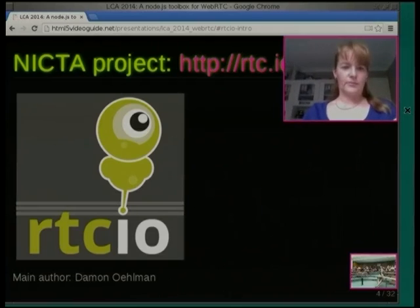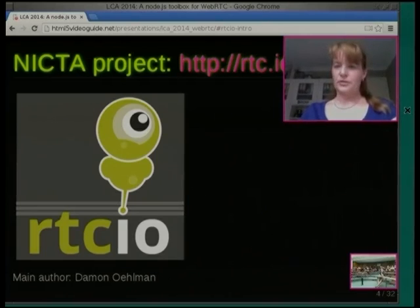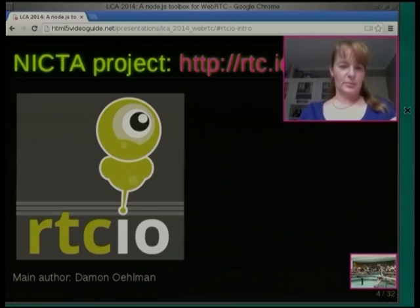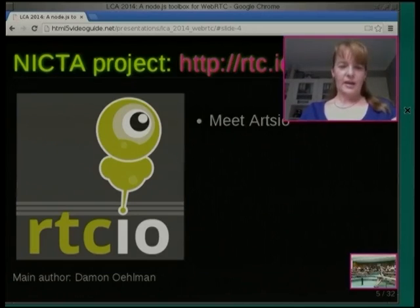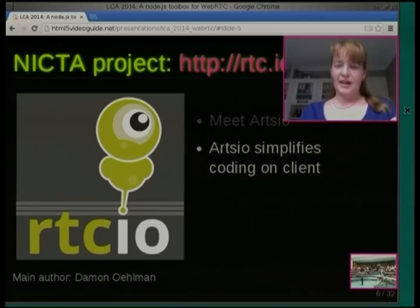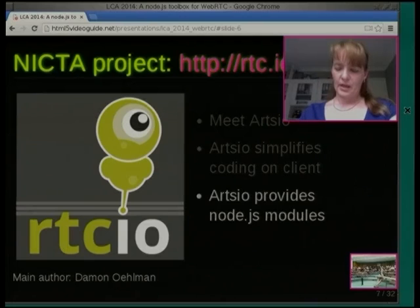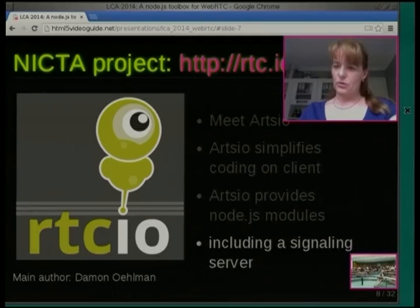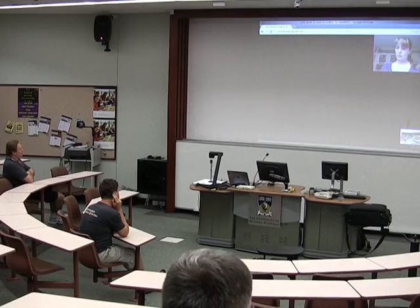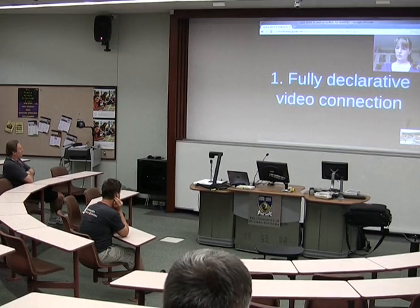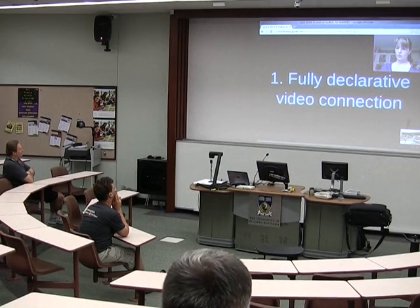So what's RTC.io? My colleague Damon Ehrlman did most of the work — I did the basic demos and he put in proper Node.js code. RTC.io simplifies coding on the client, on a web page. It also provides Node modules for setting up a signaling server and doing all the server-side stuff. As part of the code, you can run a signaling server and a web server together as a Node server.